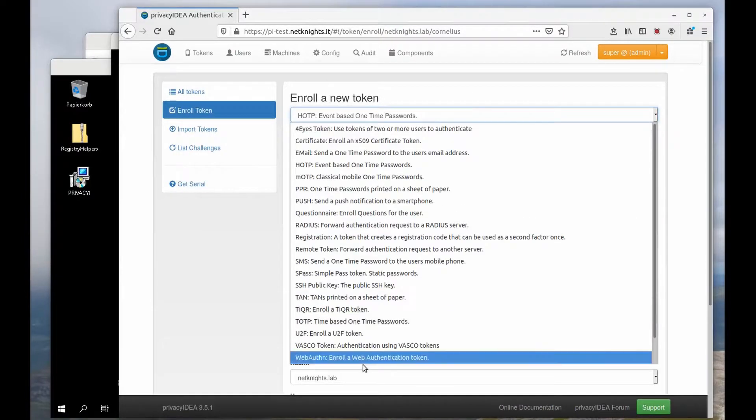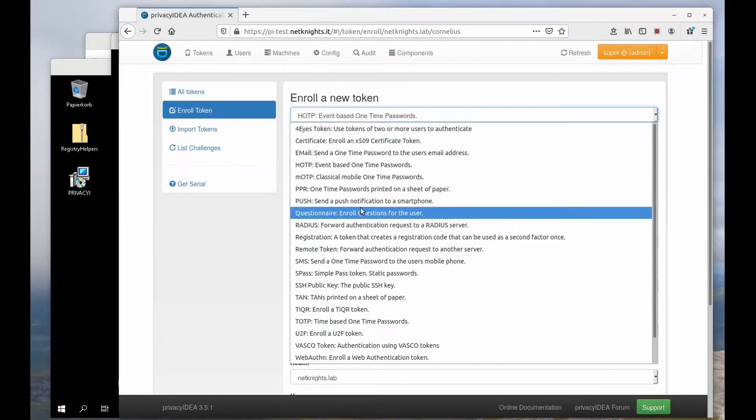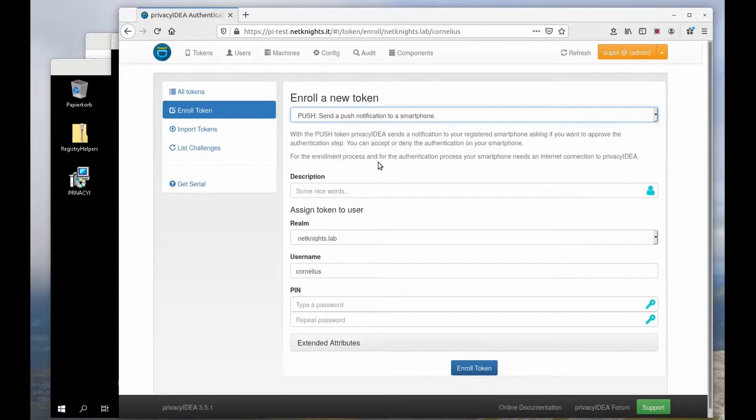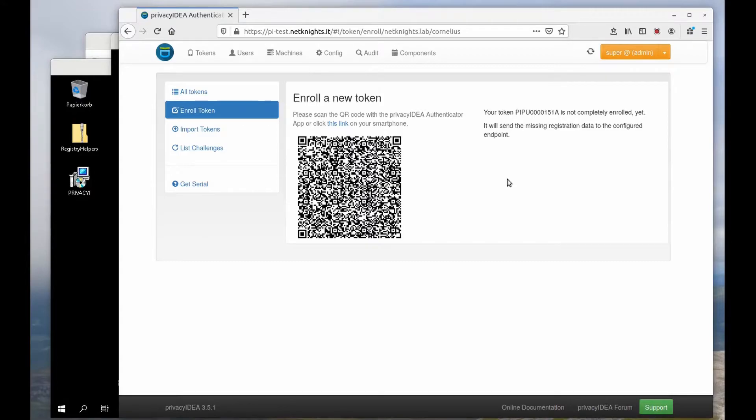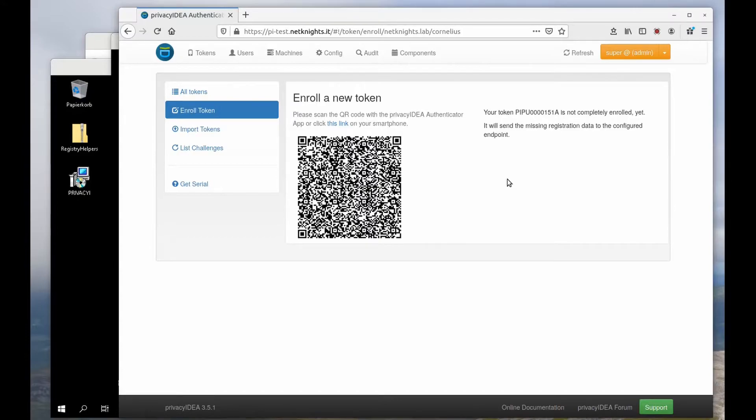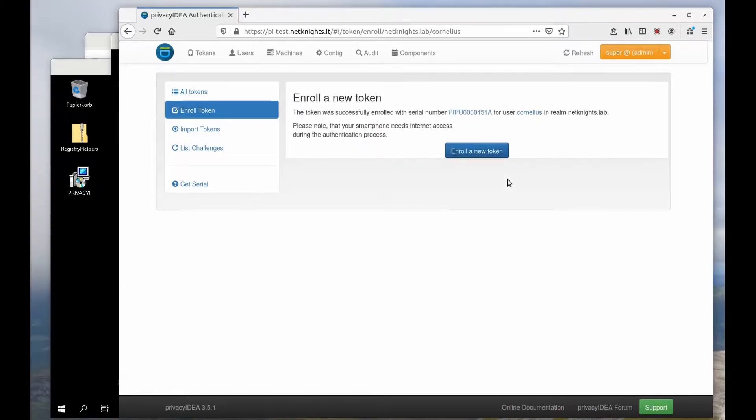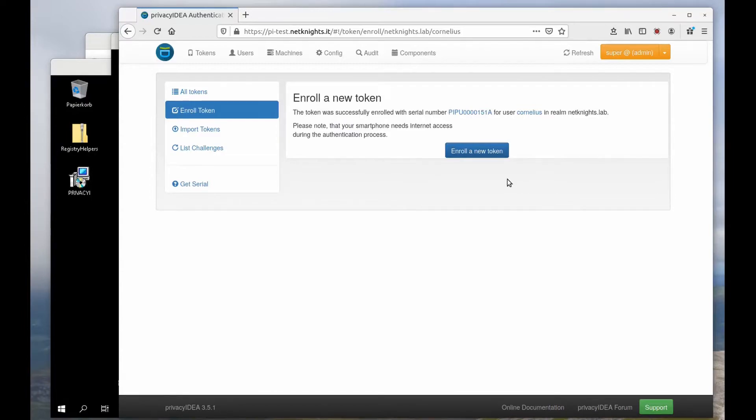I choose a push token and say enroll and now I have to take my Privacy IDEA authenticator smartphone app and it's exchanging asymmetric key pairs now. The smartphone app is working and it communicates with the Privacy IDEA server and here you see it automatically told me that the token has been enrolled.